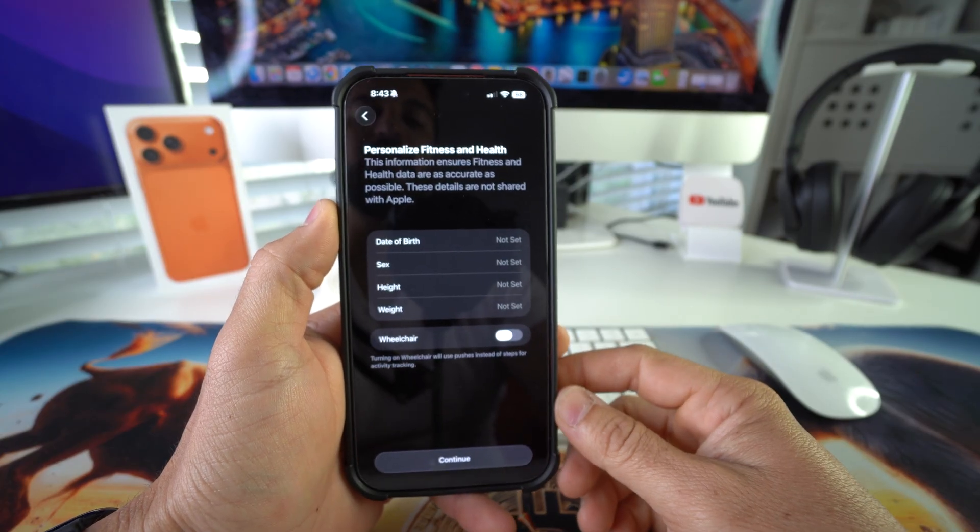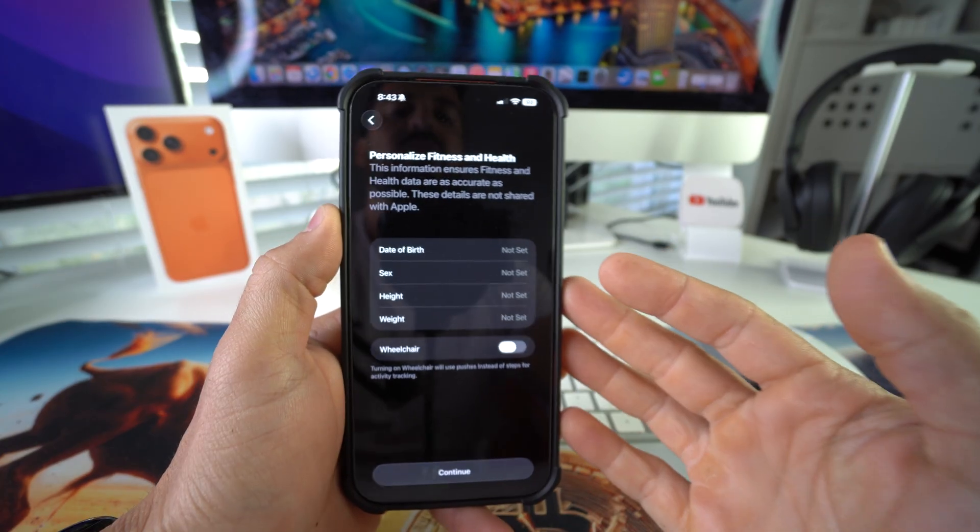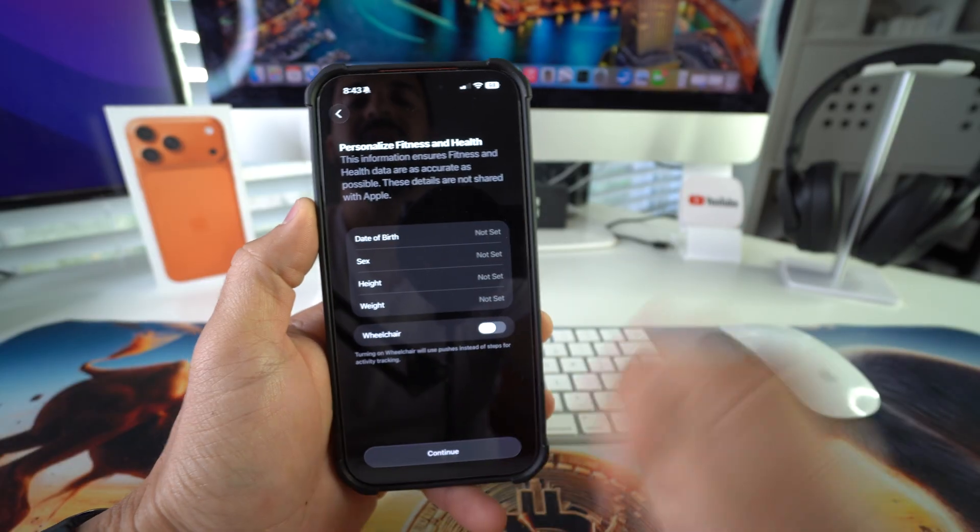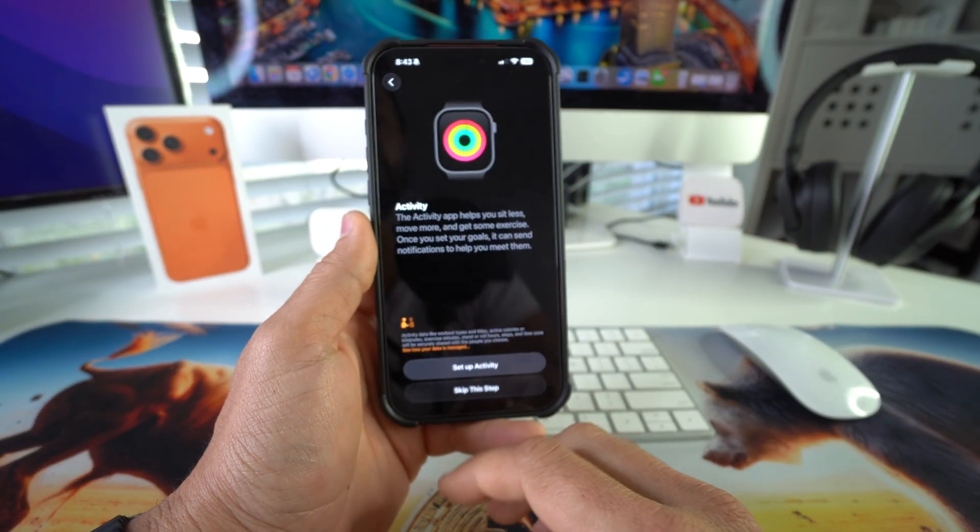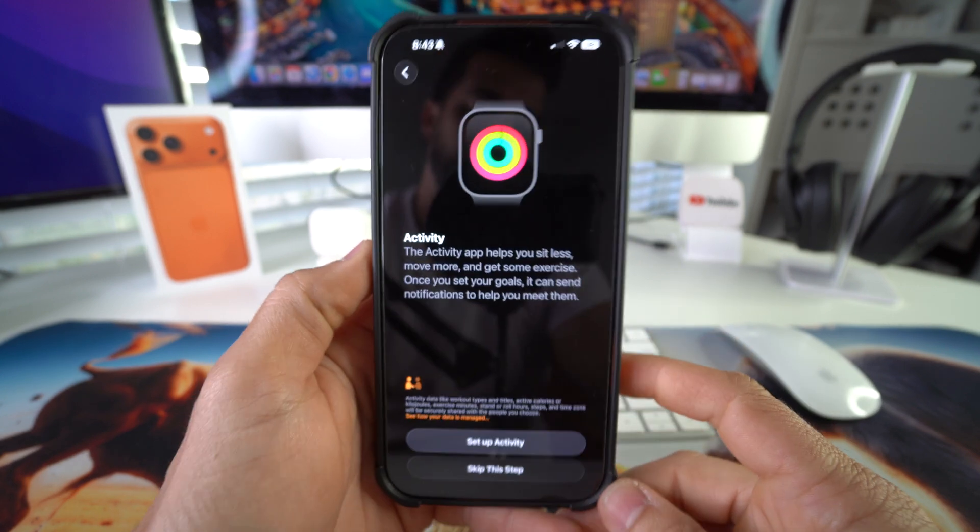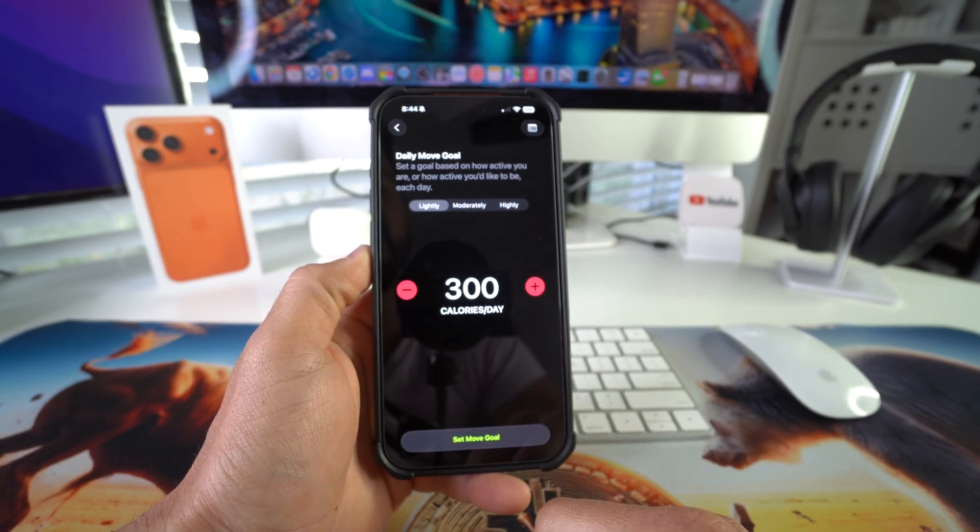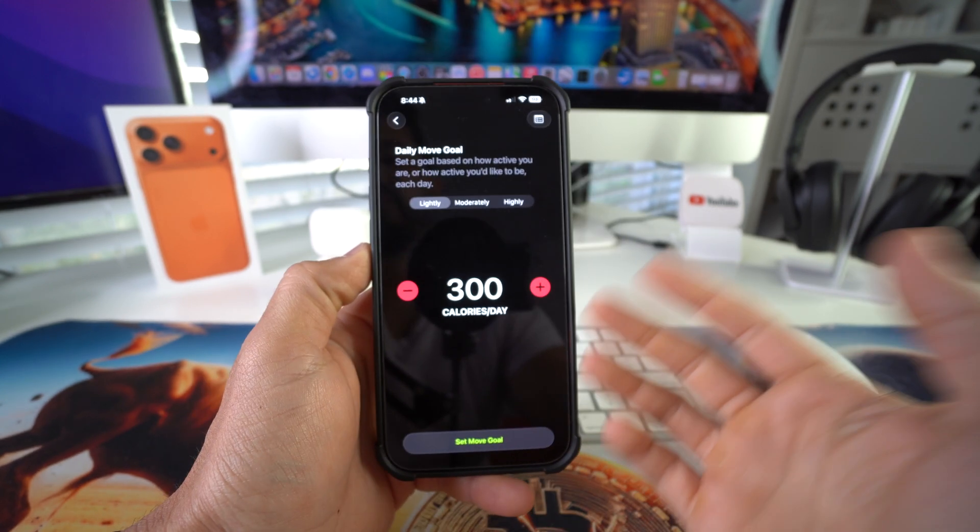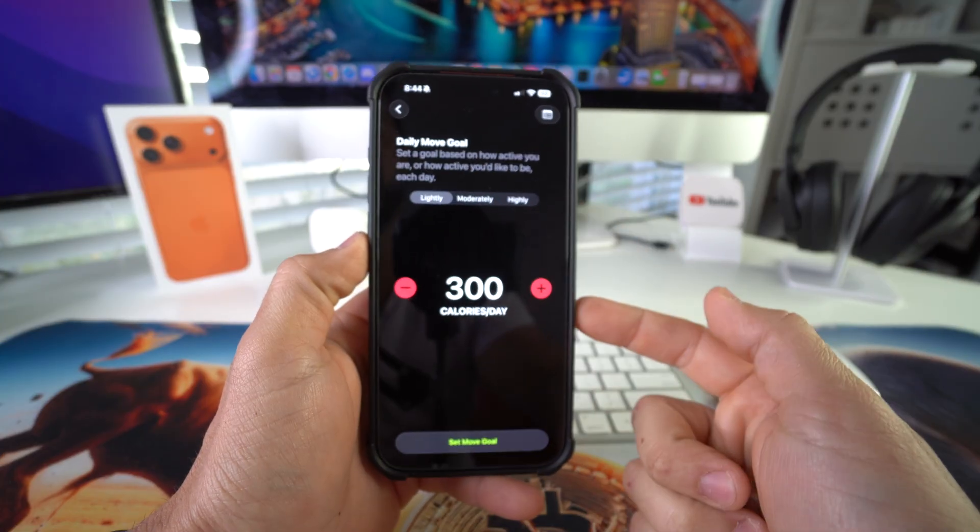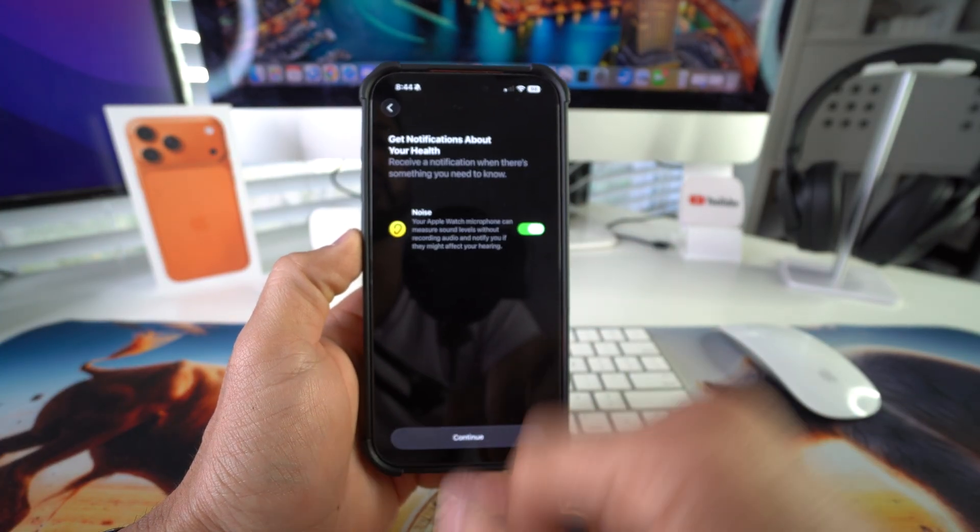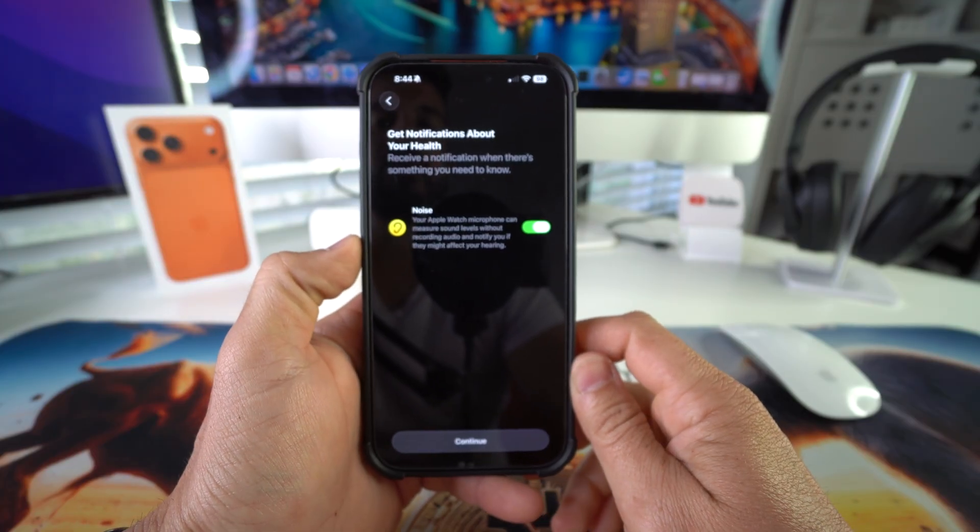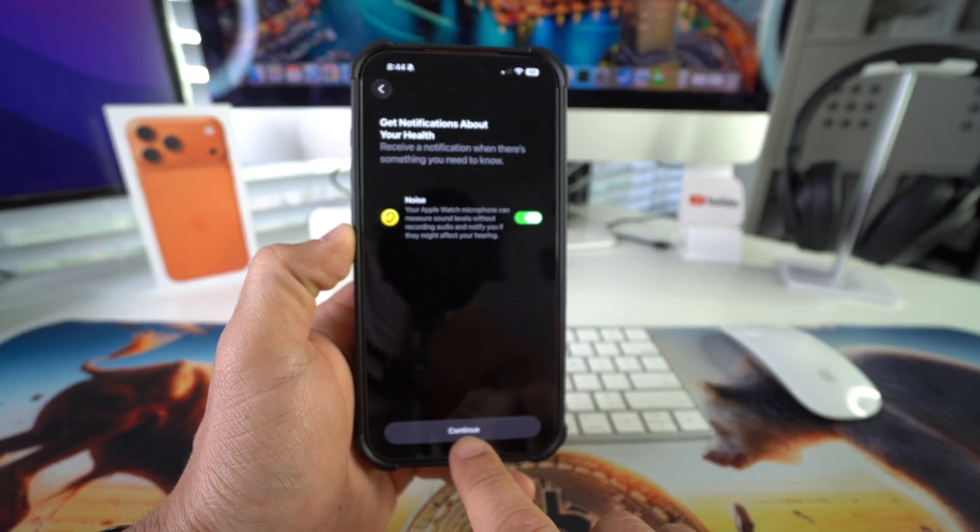Here it's asking you for some personal information to personalize fitness and health. Here you can set up the activity app, which tracks your daily activity. Set up activity. Here you can select your daily move goal and calories. I'm going to hit skip this step. You can get notifications about your health. Hit continue.